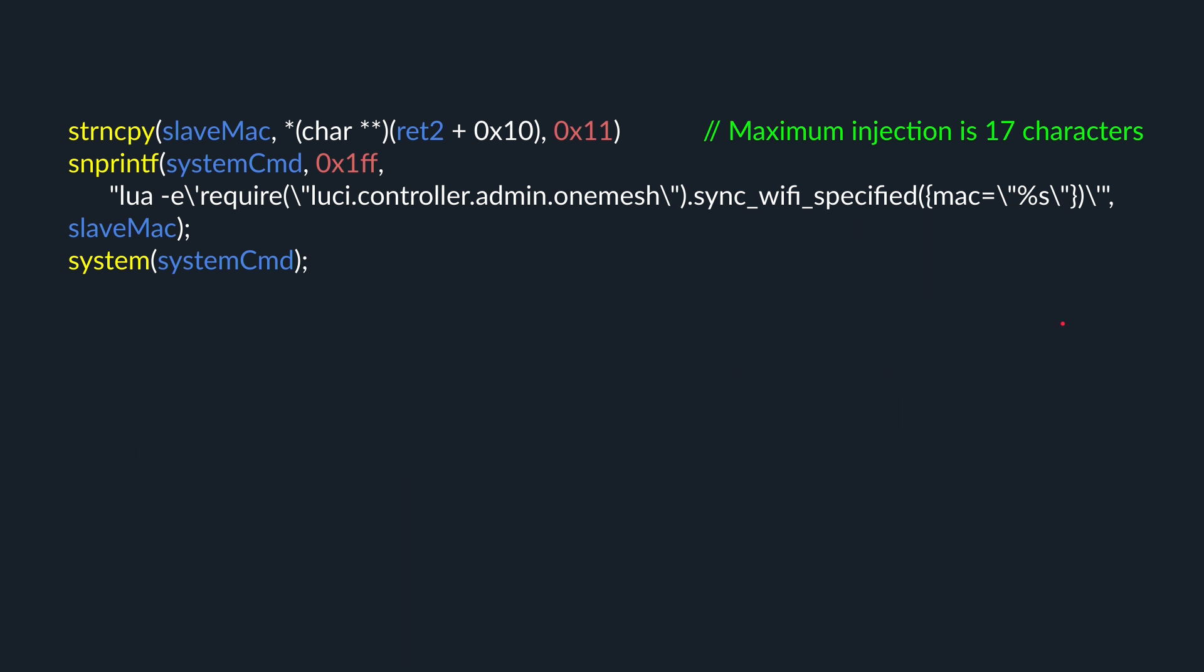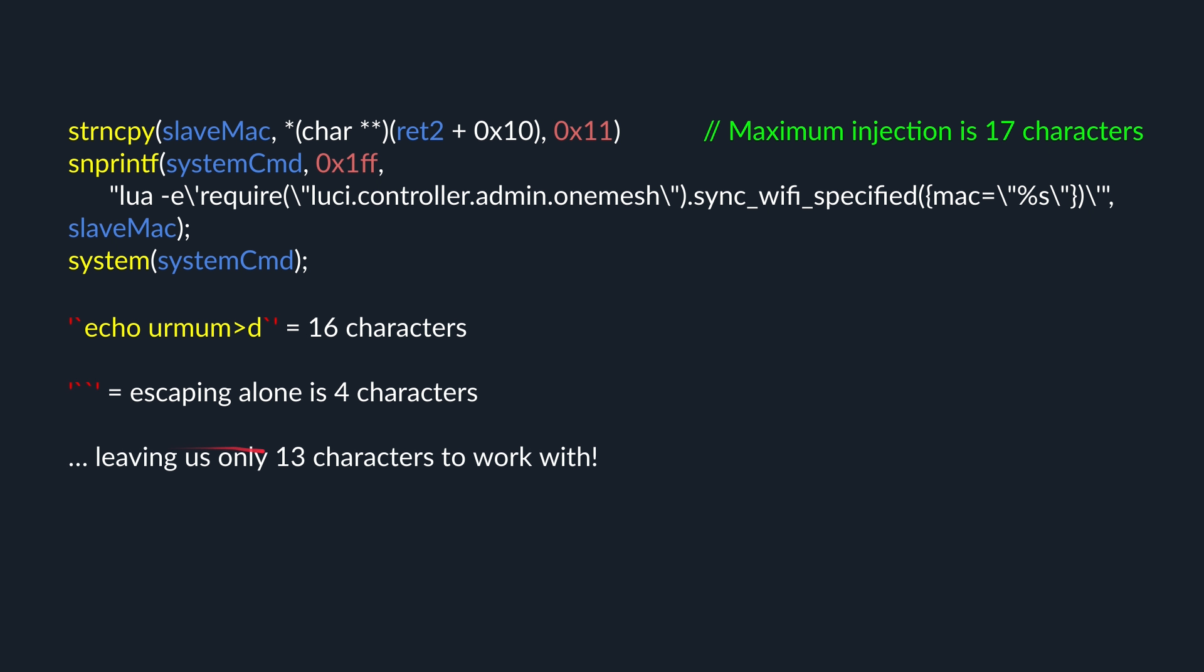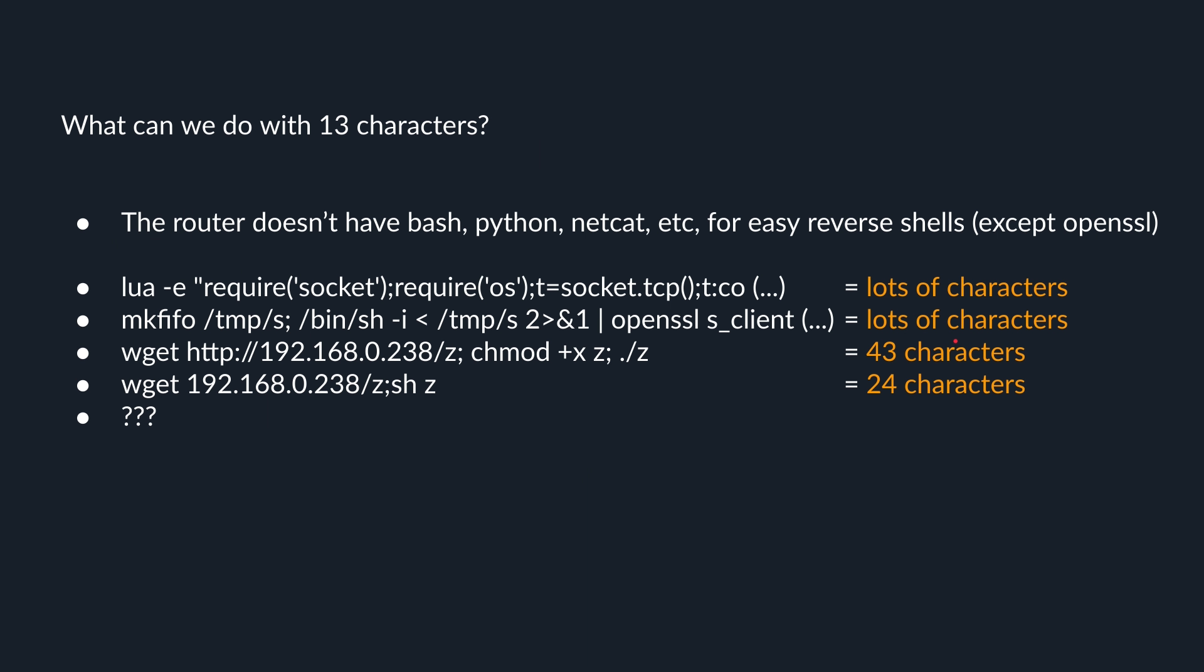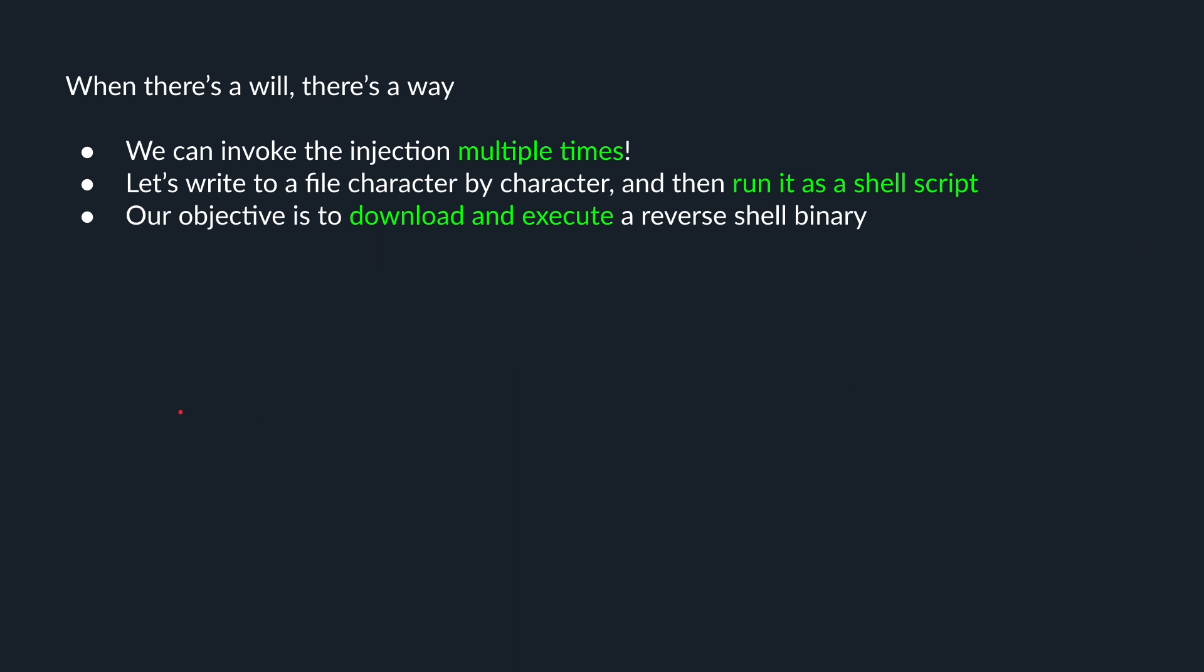So if you've been paying attention, and I hope you have, then you'll know that our maximum injection is only 17 characters, or 0x11. So this doesn't give us a lot to play with. Just a command to echo your mom is 16 characters alone. And the reason for this is because escaping is 4 characters and we have to include that. This only leaves us 13 characters to work with, which is pretty much nothing. So what can we do with 13 characters, really? So the router doesn't have bash, python, netcat, or anything that's easy reverse shells. So if you run a lua command, we get lots of characters. If you try to use OpenSSL, lots of characters. Try to use wget, 43 characters. Even a simplified version of it is 24 characters. So are we stuck? Well, we can invoke the injection multiple times. So why don't we write to a file, character by character, and then run that file as a shell script. And our objective is to download and execute a reverse shell binary.